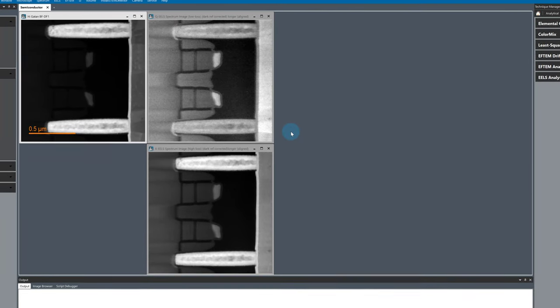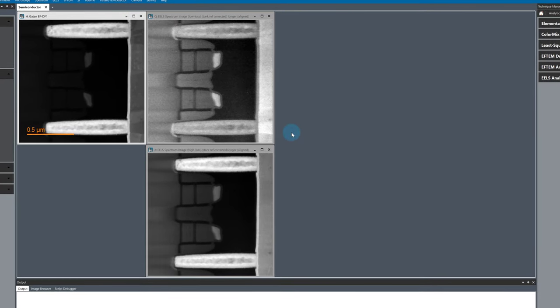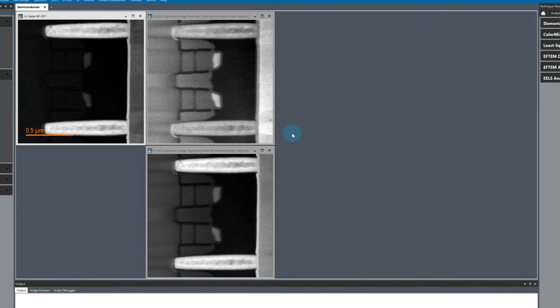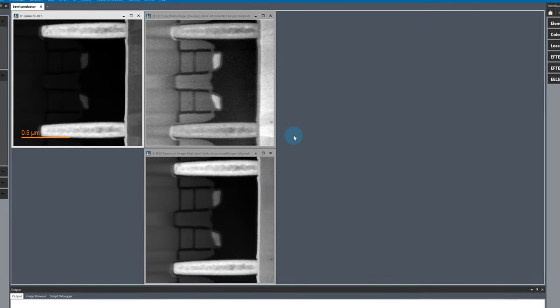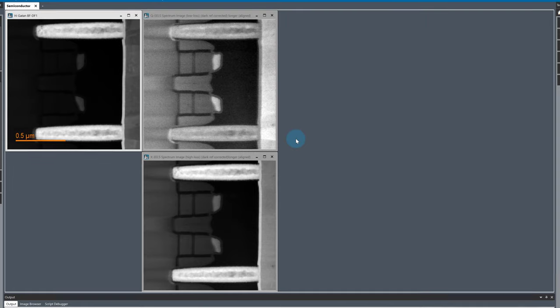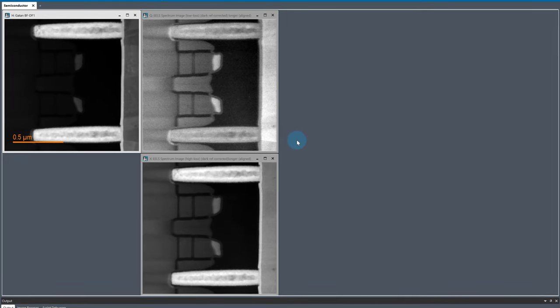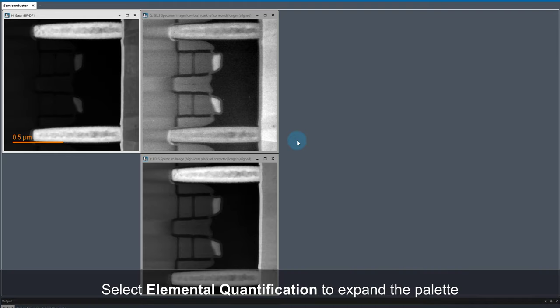The sample we are looking at this time is a semiconductor device, so there are lots of different elements and very well separated phases. I have a dual ELS dataset open. Right now, we are looking at the ADF image and the low-loss and high-loss ELS spectrum images.